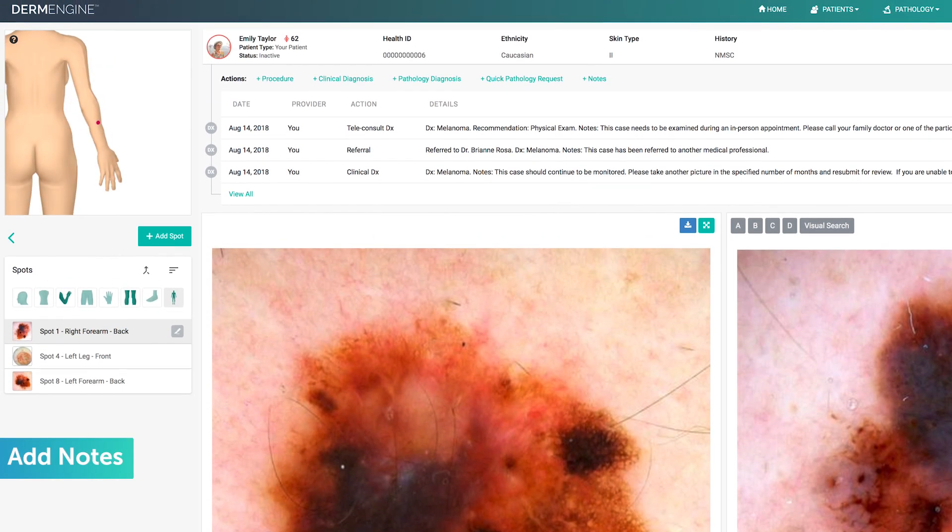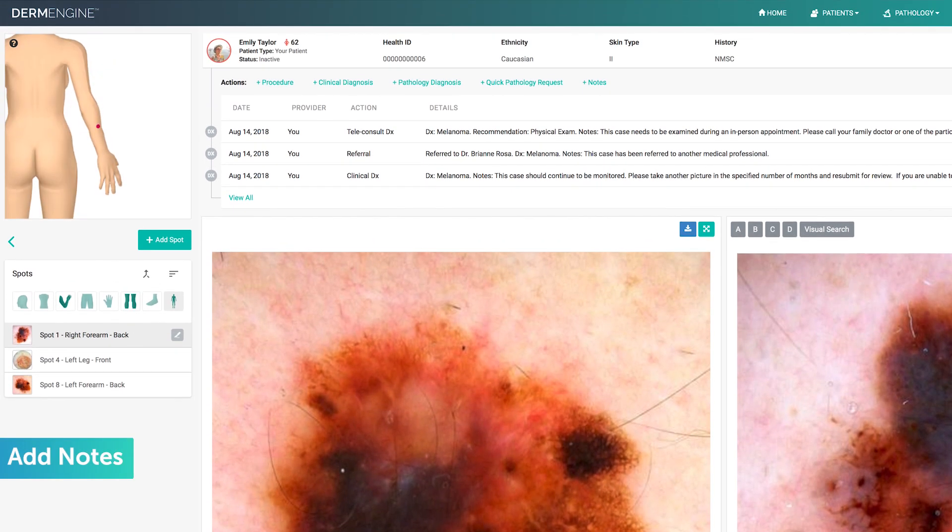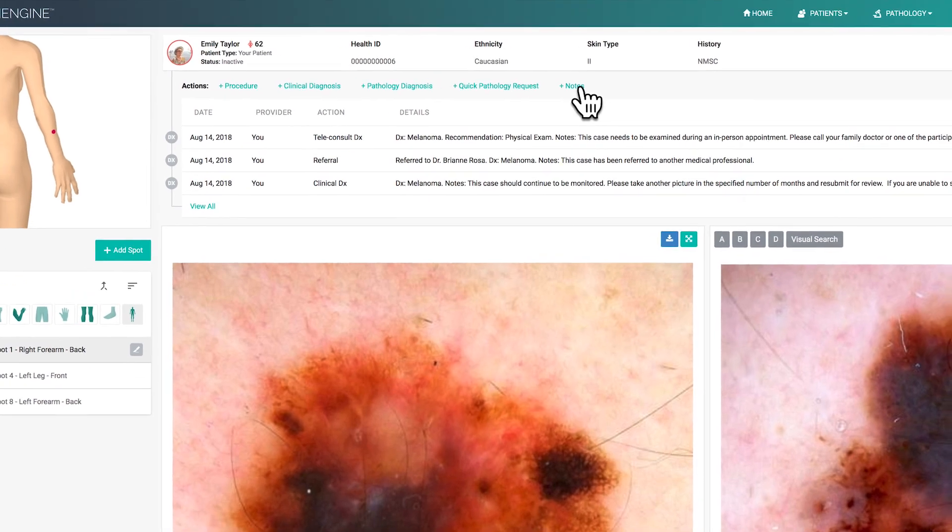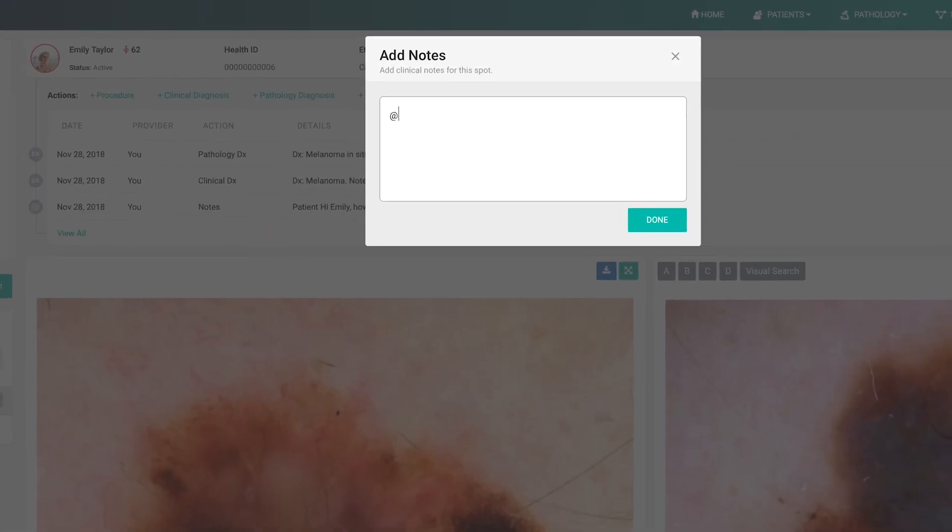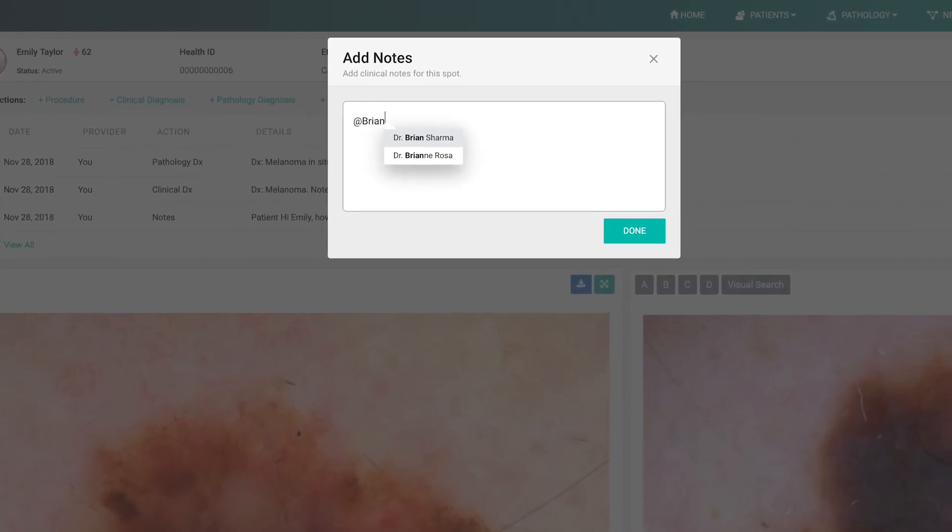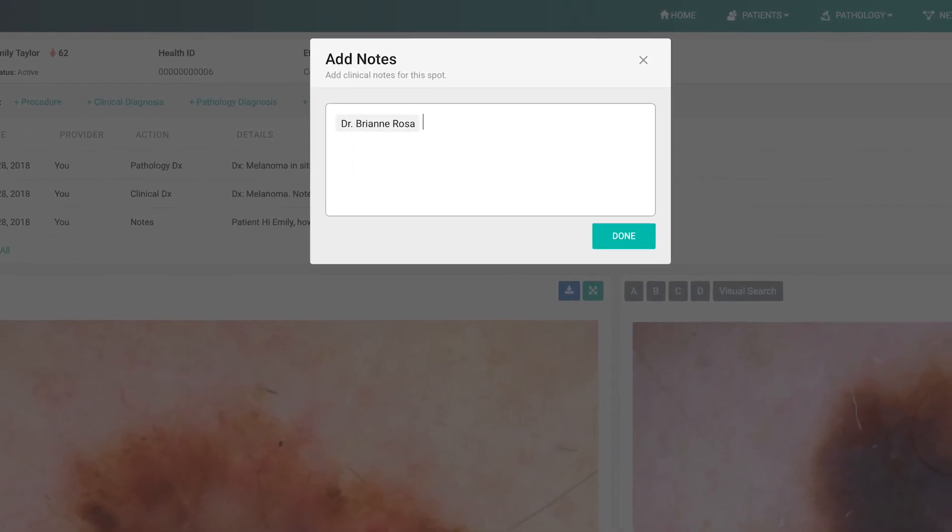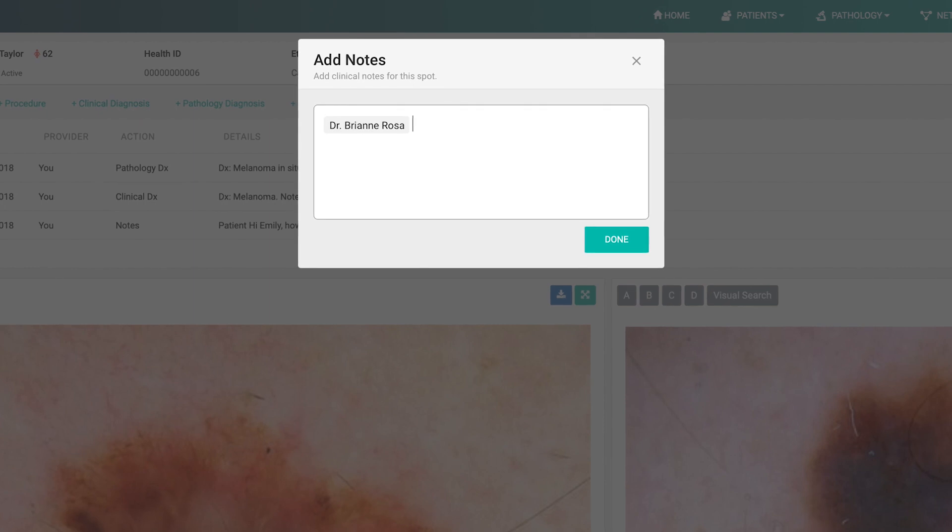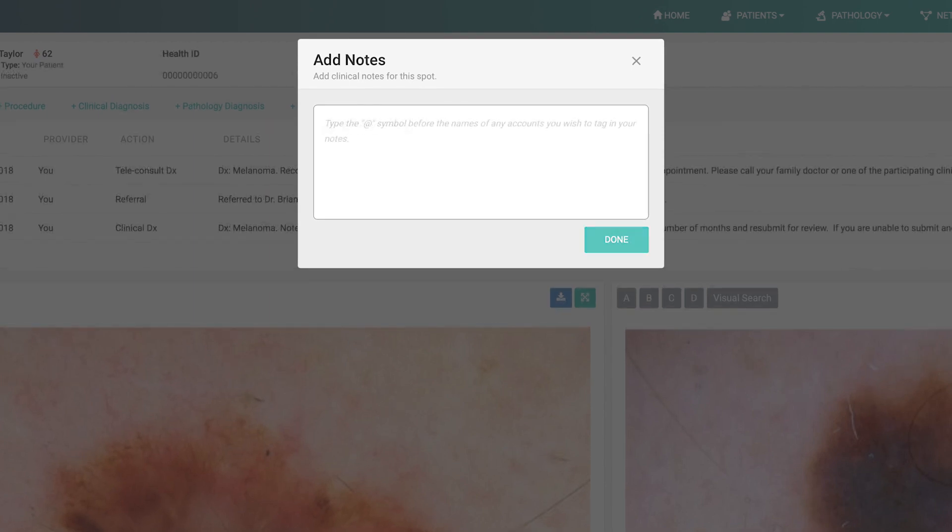Next up is the notes feature, which allows you to add notes to a spot. You can tag a colleague to view the case by typing the at symbol followed by their name. Also, you have the option of sharing your notes with your patients by typing at patient.